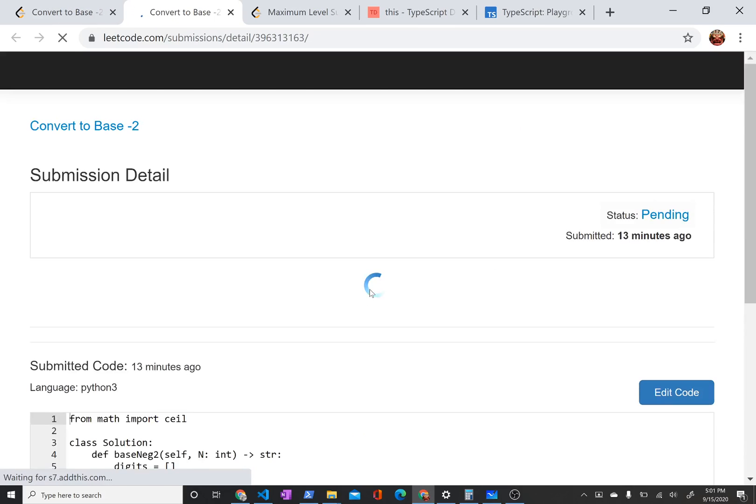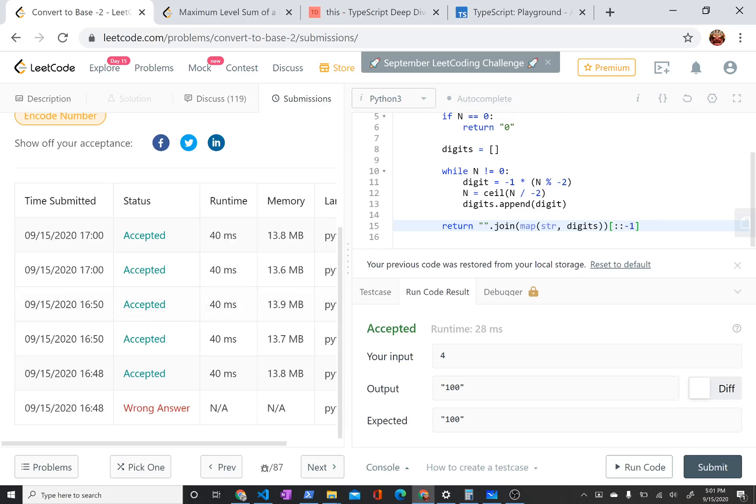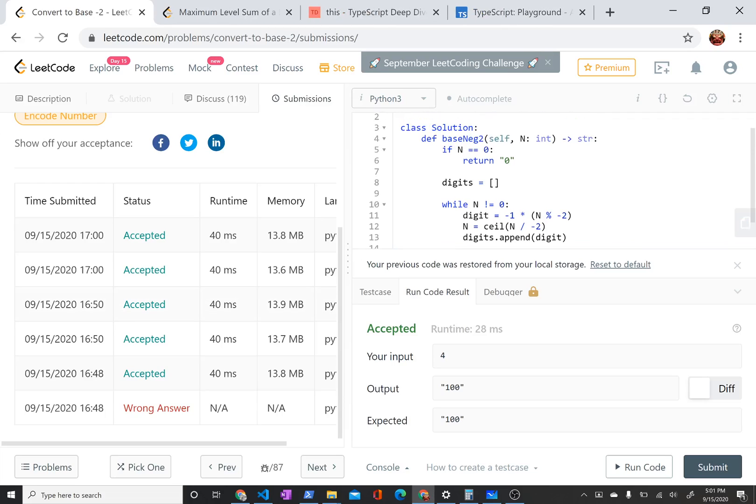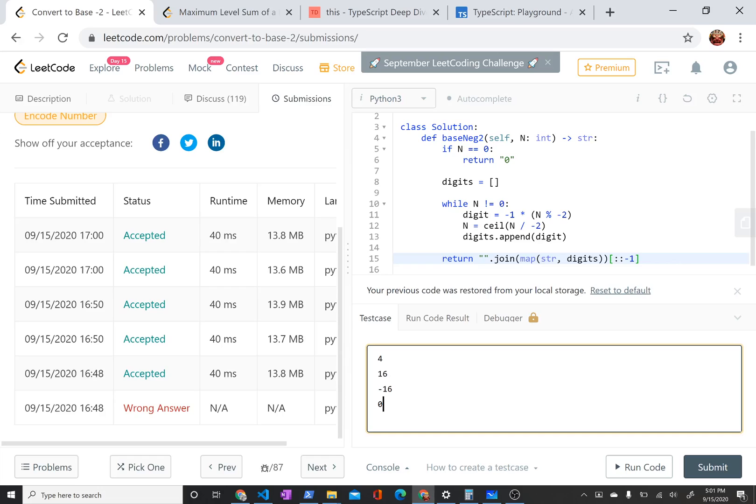And then my wrong answer here, of course, was because I didn't test the 0 case. Whoops. But yeah, for tests, what I did, I wanted some positive numbers, I wanted some negative numbers. 0 would have been a smart thing to test.